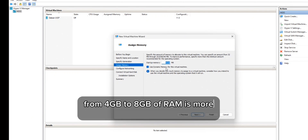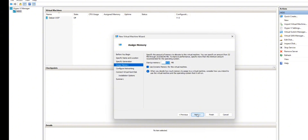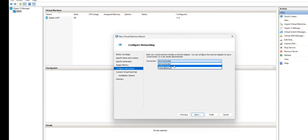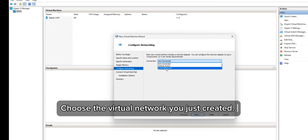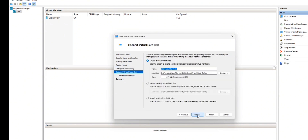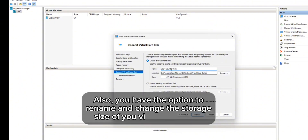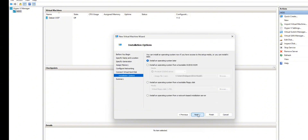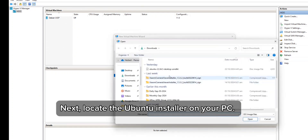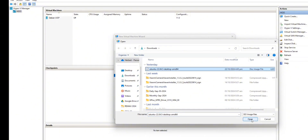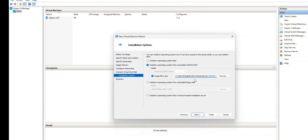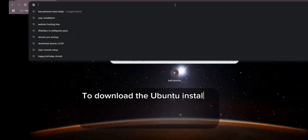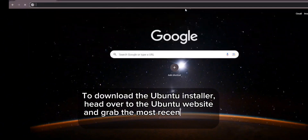From 4GB to 8GB of RAM is more than sufficient for the UISP server. Choose the virtual network you just created. You also have the option to rename and change the storage size of your virtual machine. Next, locate the Ubuntu installer on your PC. To download the Ubuntu installer, head over to the Ubuntu website and grab the most recent ISO file available.